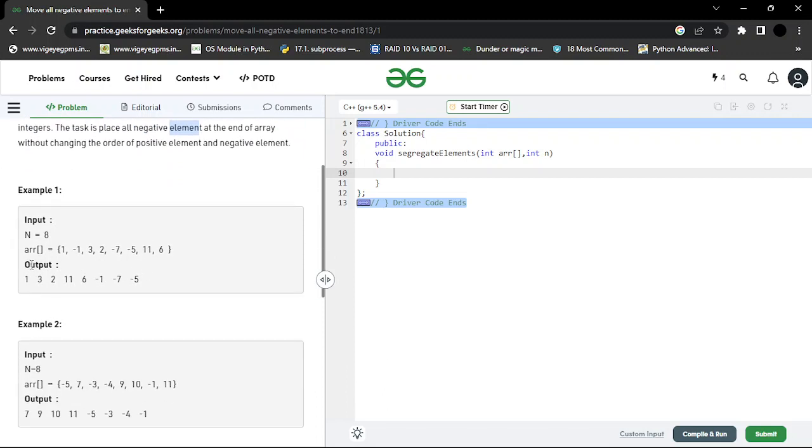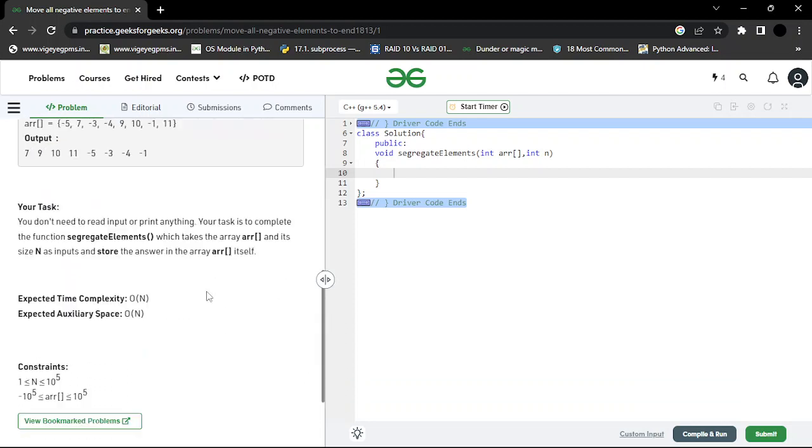Now, the order should be kept. Order means what? Let me talk about the positive elements. You have 1, 3, 2, 11, 6. So their order should be kept. So what can I do?